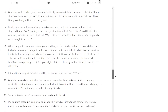Grandpa smiled in his gentle way and patiently answered their questions, or he'd tell them stories of brave warriors, ghosts, and animals, and the kids listened in awed silence. Those little guys thought grandpa was great. Finally, one day after school, my friends came home with me because nothing I said stopped them. 'We're going to see the great Indian of Bellevue Drive,' said Hank, who was supposed to be my best friend. 'My brother has seen him three times, so he ought to be well enough to see us.'